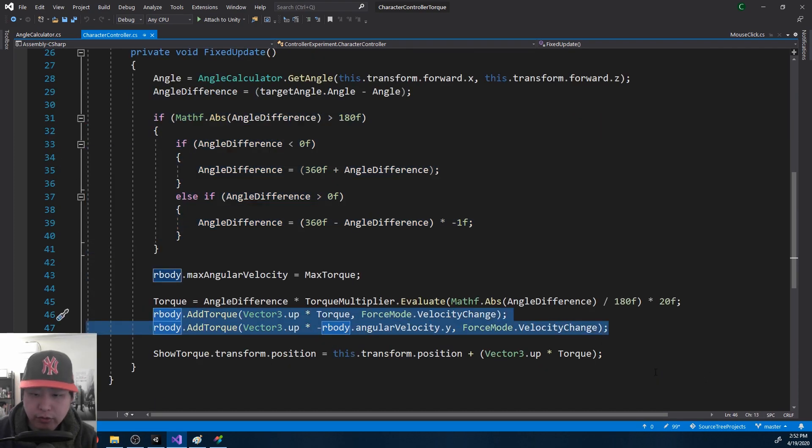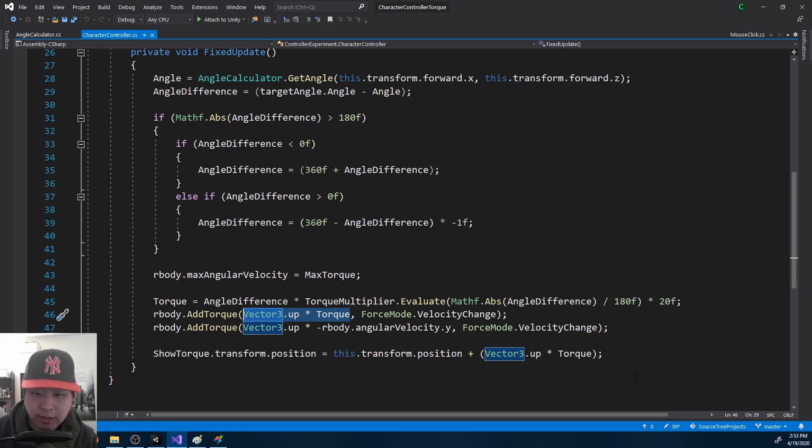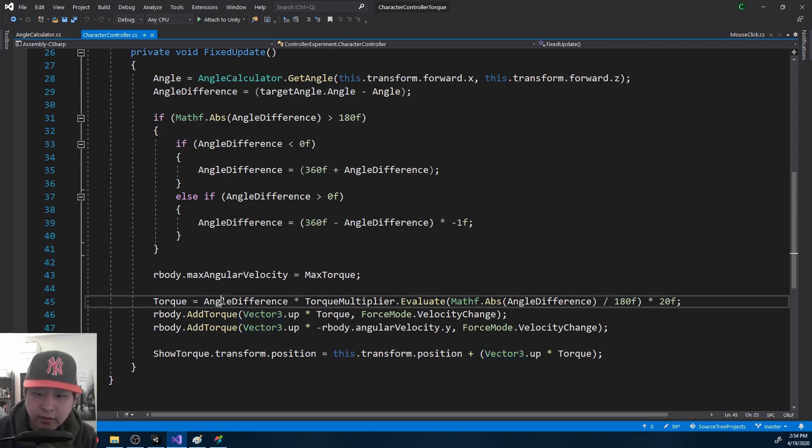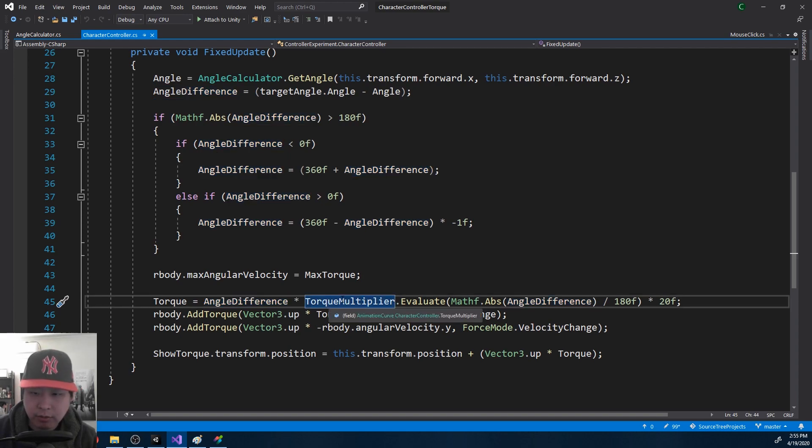When you add torque using the up vector or down vector, you're either going to get a clockwise spin or a counterclockwise spin. The problem is that the angle difference will not give you an exact value on how strong the torque should be, and that's where the multiplier comes in.